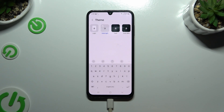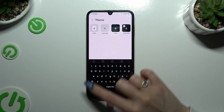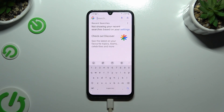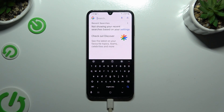Finally, to apply the perfect one for you, click on it and go back. As you can see, the theme of my Samsung keyboard has changed.